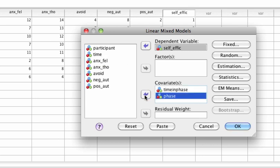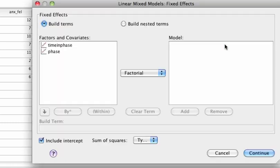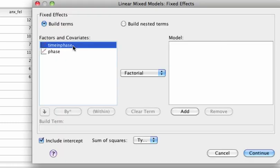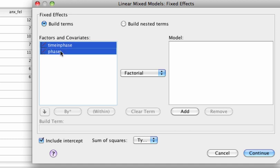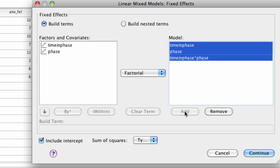Then we use the Fixed button at the side of the main box to specify fixed effects, that is time in phase and phase, and interaction between these two terms in our model. Click on continue.